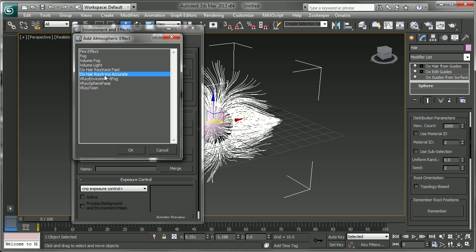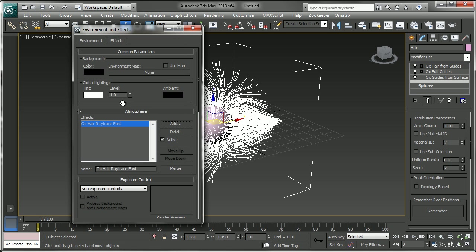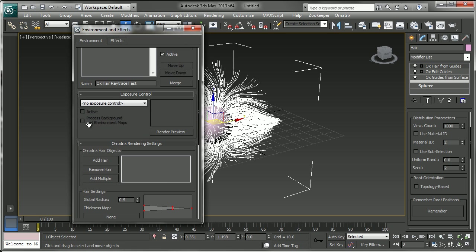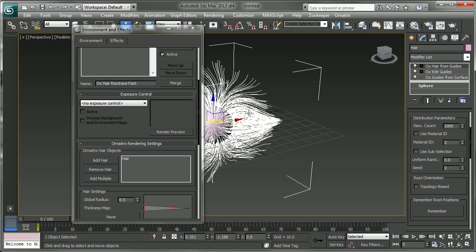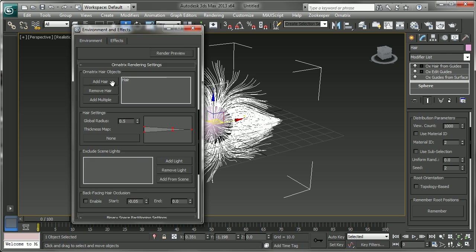Accurate gives you the ability to do some things like some ray tracing as far as the hair shadows and other things of that nature. But usually for the basics we go with this. And from here we'll just click on add hair. Click on our hair and that's pretty much it.